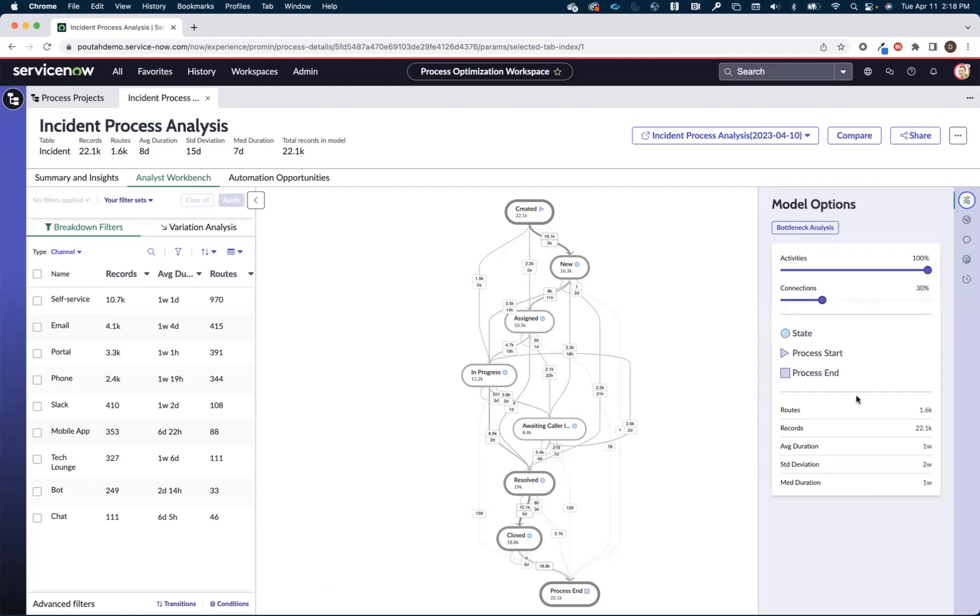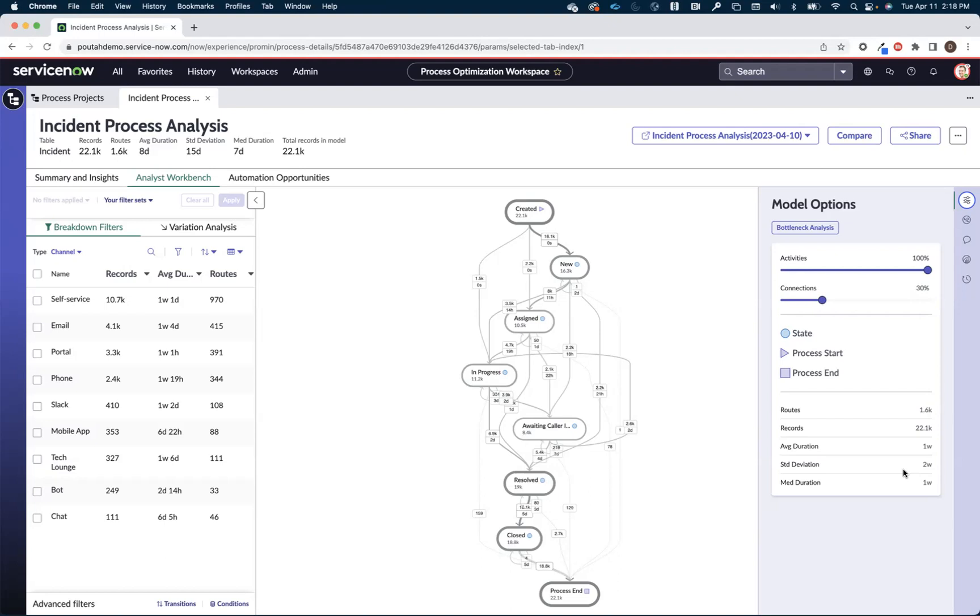So the first thing we're going to do is we're going to come over here and we're going to look at some of the basic statistics again. We were looking at 22,000 incidents that took 1600 routes on average one week to get to closure with a standard deviation of two weeks. Now you might be saying to yourself, whoa Dan, you keep talking about these 1600 routes, that map doesn't look like there's 1600 different routes there.